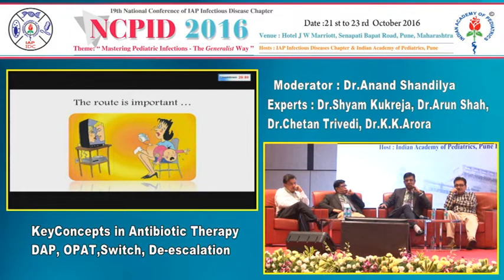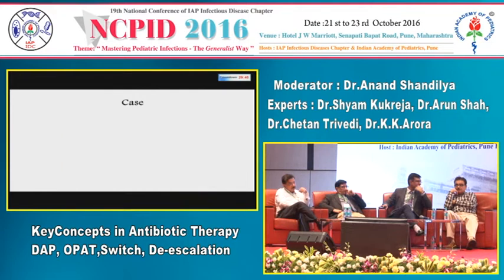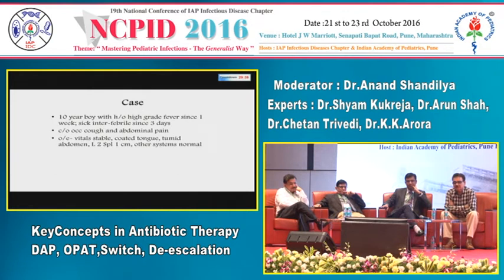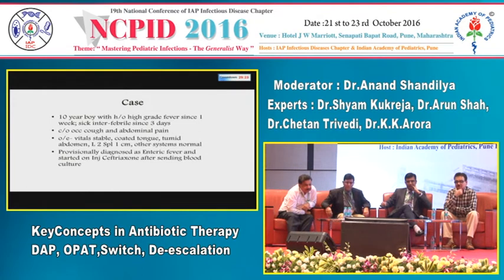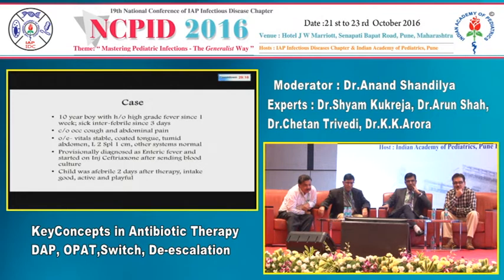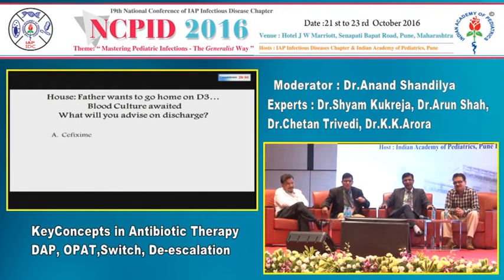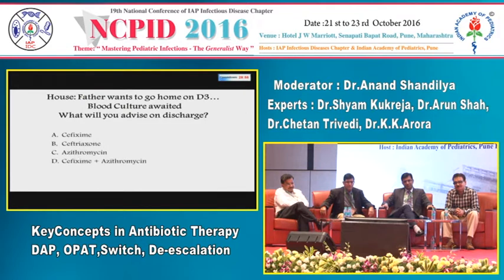The next topic is route of antibiotic administration. Case: a 10-year-old boy with high-grade fever for one week, sick interfebrile since three days, occasional cough and abdominal pain — likely enteric fever. He was provisionally diagnosed and started on ceftriaxone after blood cultures were sent. The child was afebrile two days after therapy, intake was good, and he was active and playful. On day three, the father wants to take him home. Blood culture is still pending. What antibiotic will you advise on discharge: cefixime, ceftriaxone, azithromycin, or the combination of cefixime and azithromycin?